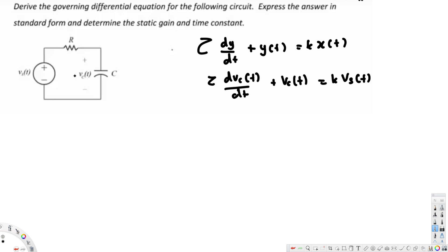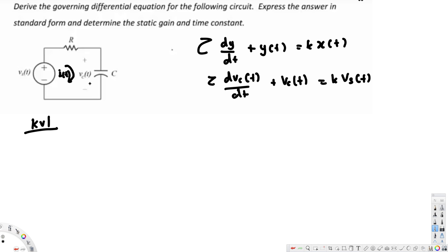To derive this pattern from the circuit, we first assume the current is flowing in a given direction and call it i(t). We apply Kirchhoff's Voltage Law, which states that the sum of all voltages in a loop is equal to zero — or equivalently, voltage in equals voltage out.